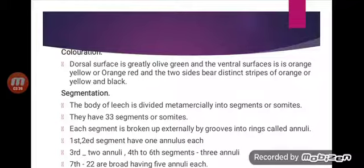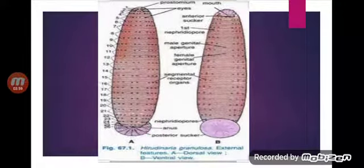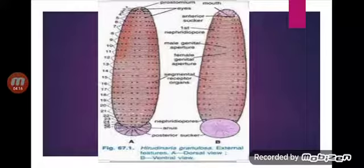Segmentation: the body of the leech is divided metamerically into segments or somites. Metamerism is much reduced and the number of segments, unlike other annelids, is fixed in leeches — they always have 33 segments or somites. Each segment is broken up externally by grooves into rings called annuli.